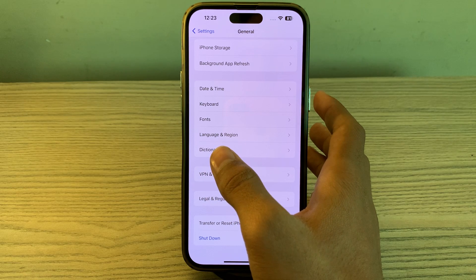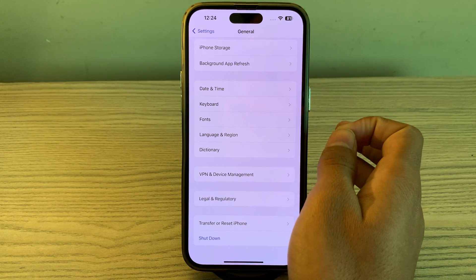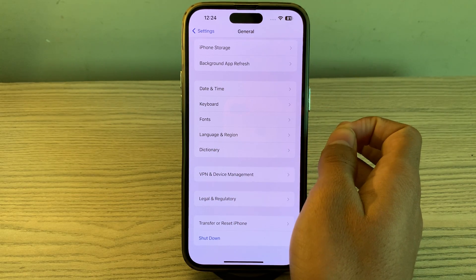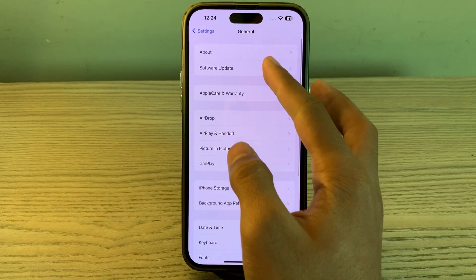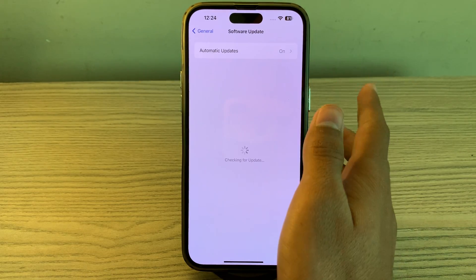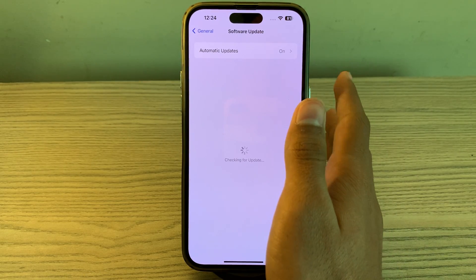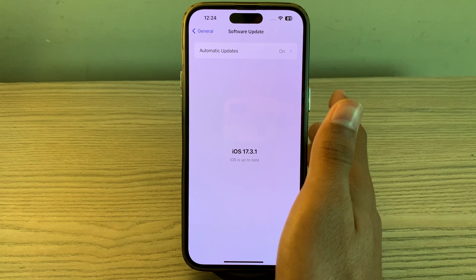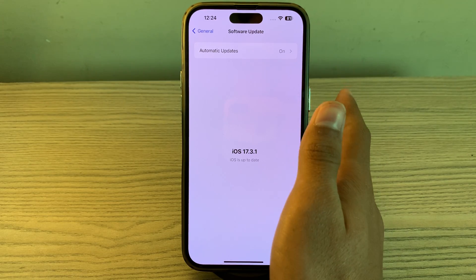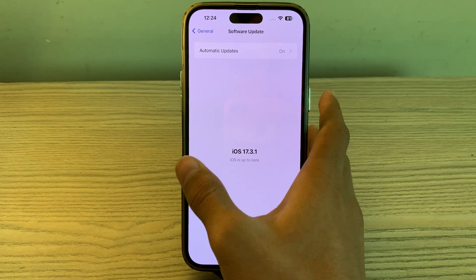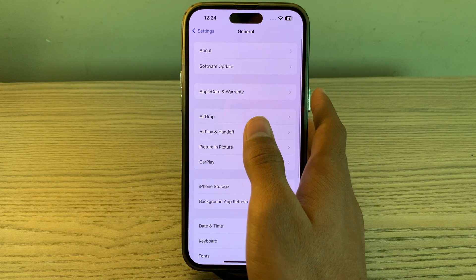If restarting doesn't work and you are still facing the issue of Telegram crashing, check for an iOS update. Ensure that your iPhone is running the latest version of iOS. Go to Software Update and check if there is an available update. If there is, simply update your iPhone to the latest version of iOS 17.